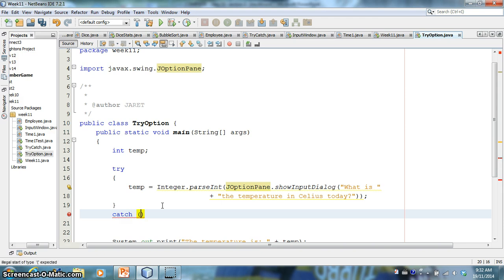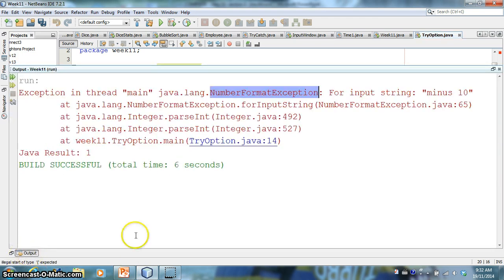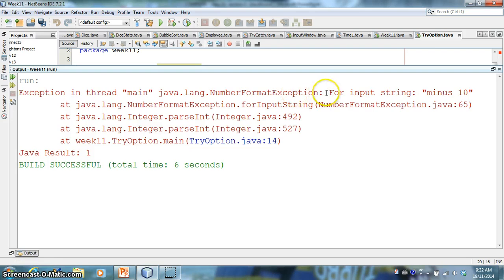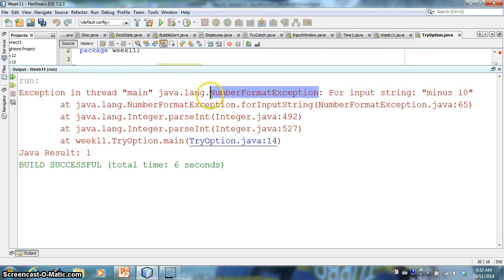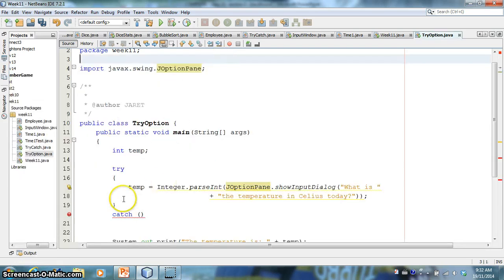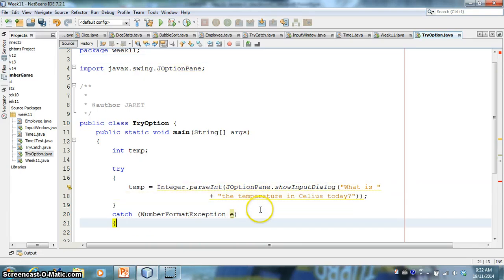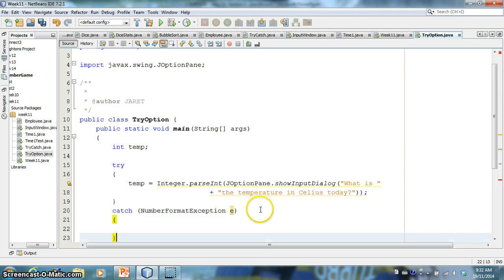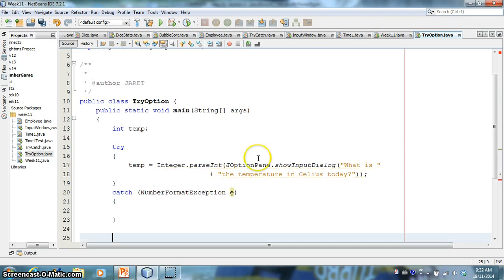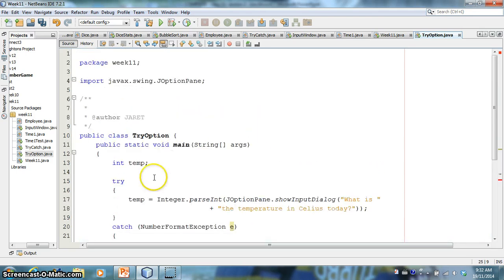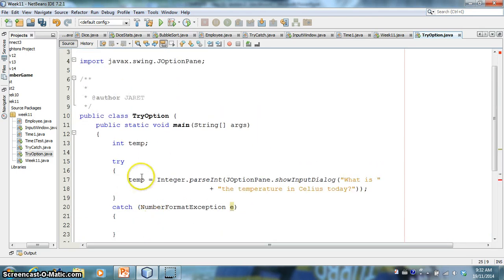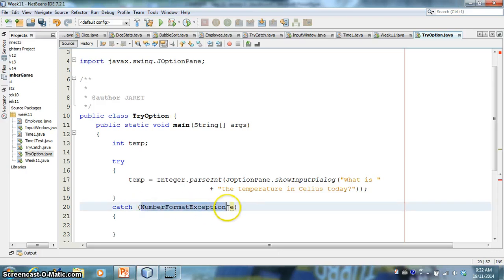I'm going to try this. And I'm just going to break this over a new line here. Okay, so I'm going to try to do this parsing of a string.